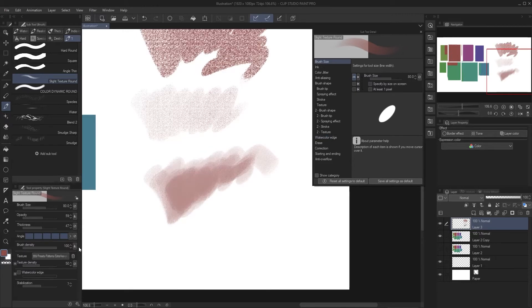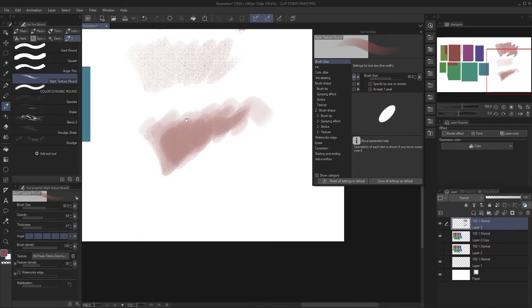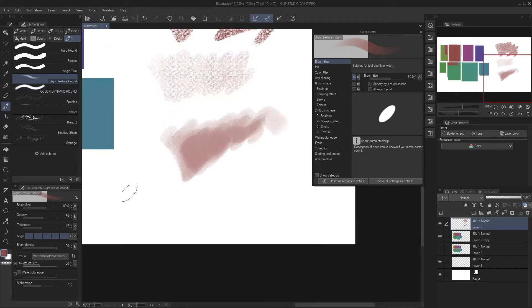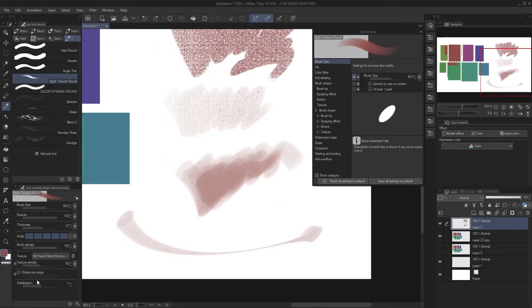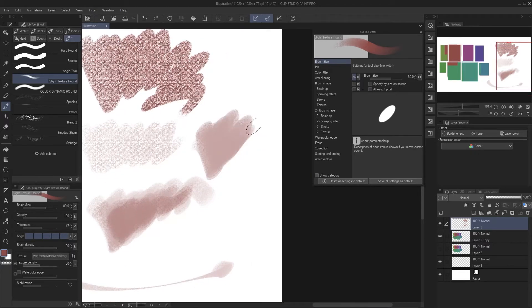Keep in mind that each setting can be used in different ways. For brush size, I really love that you can set up velocity, which means the faster you draw, the thinner the brush stroke gets, giving you cool effects. I removed the Watercolor Edge, reduced the texture by 50, and increased the opacity by 50 — now I would say this is very close to the brush I have in Photoshop.